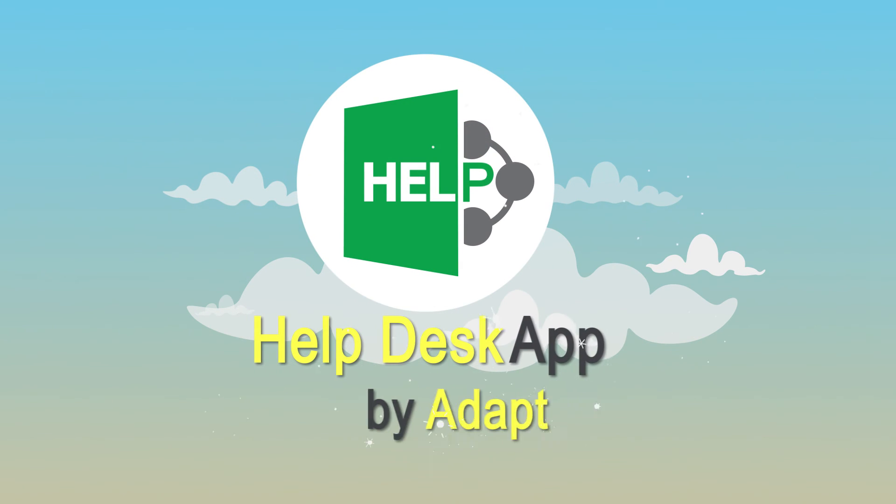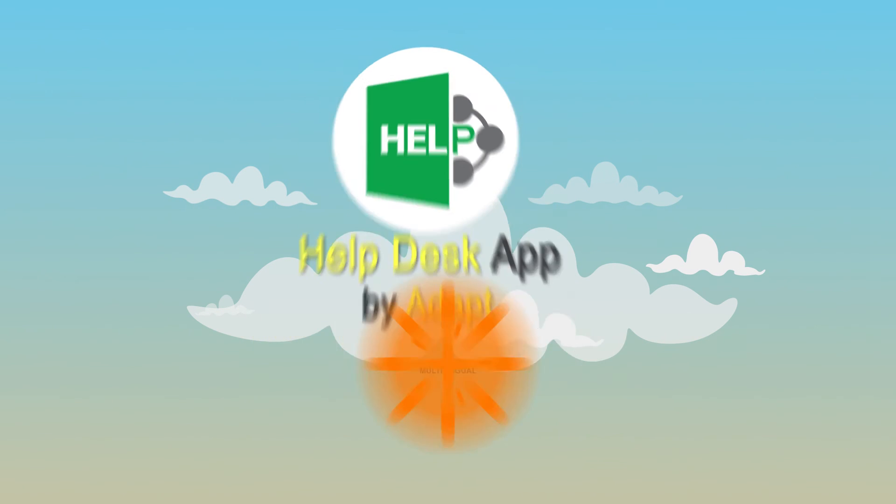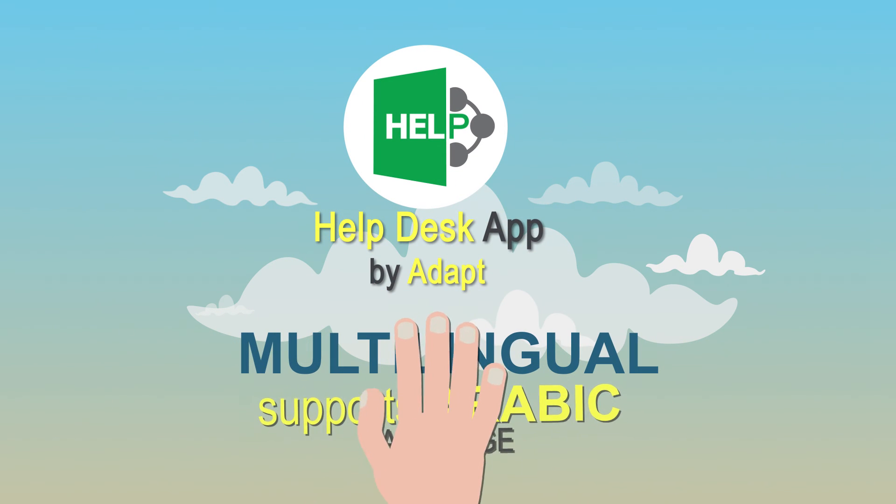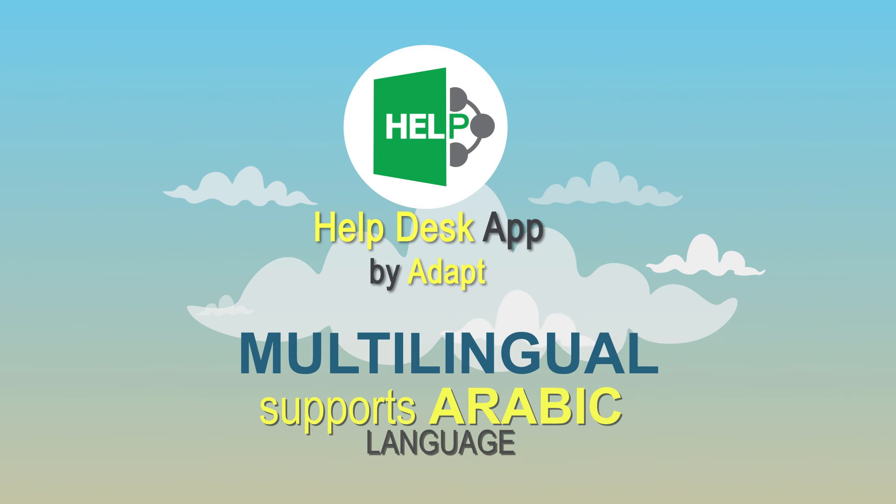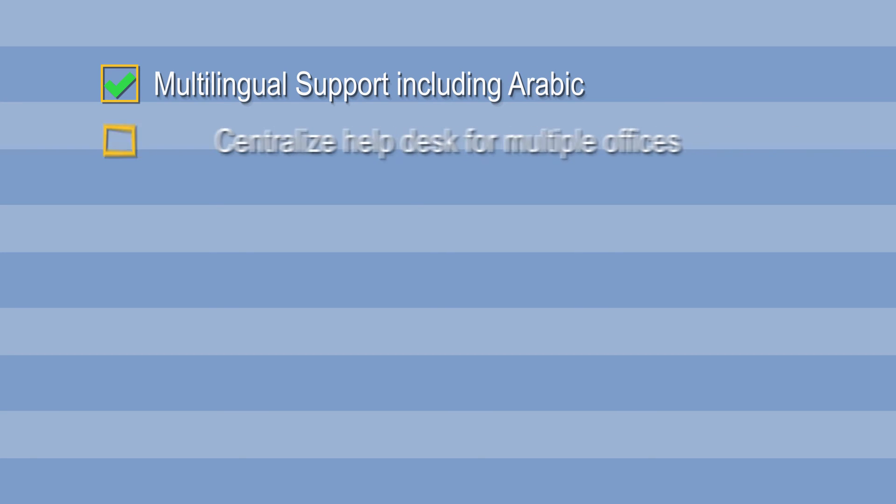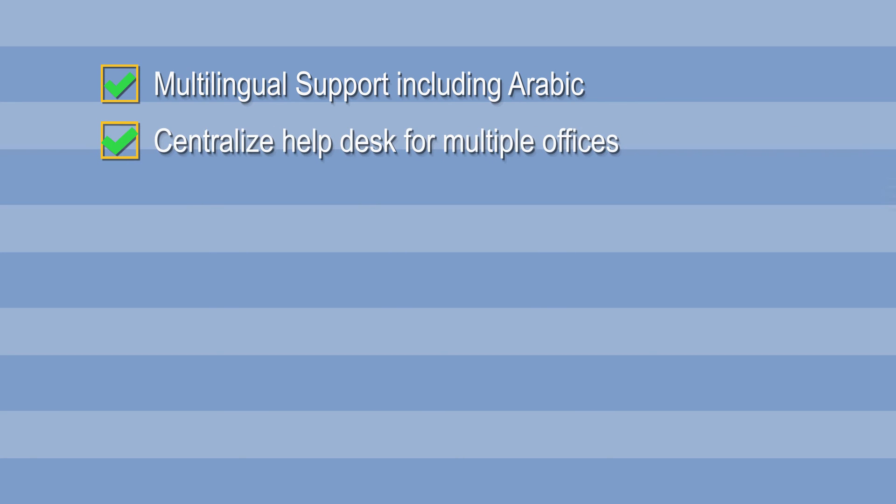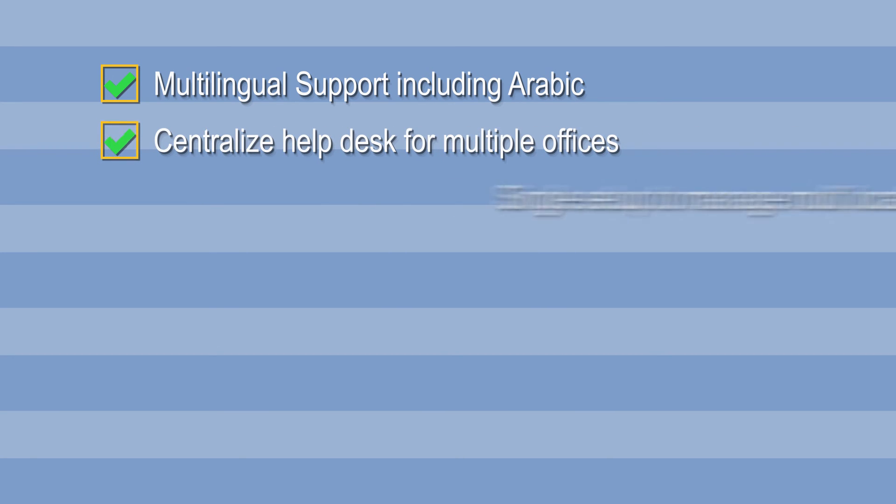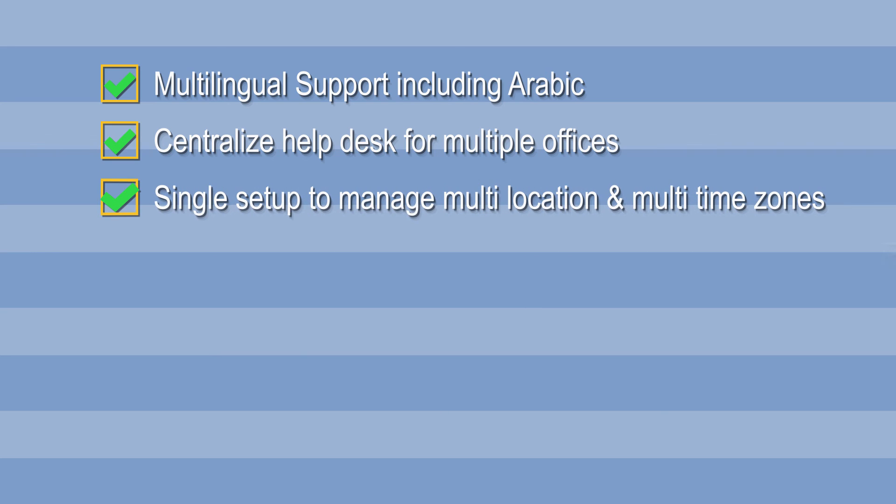Help Desk application by Adapt is multilingual that supports Arabic too. This is the perfect solution for your help desk needs. Multilingual support including Arabic, centralized help desk for multiple offices, single setup to manage multi-location and multi-time zones.